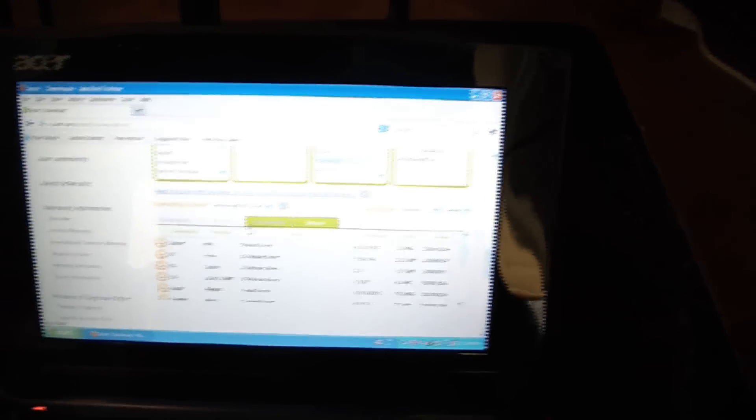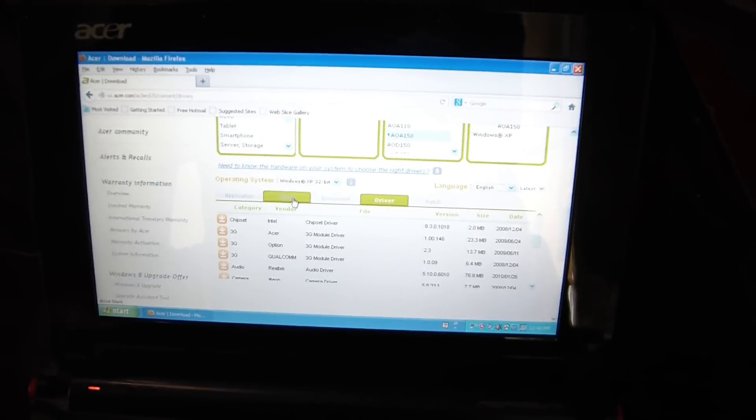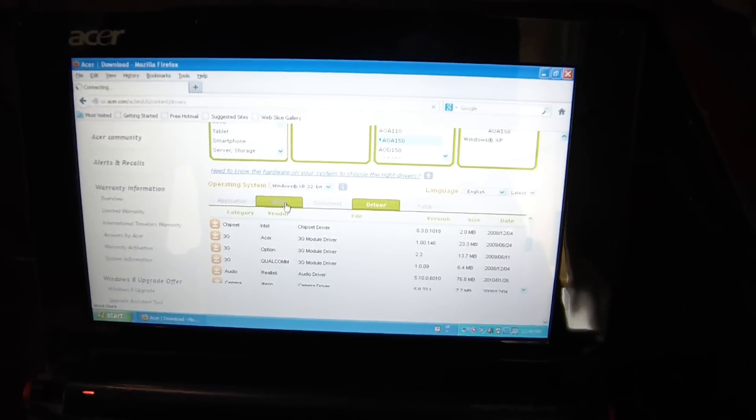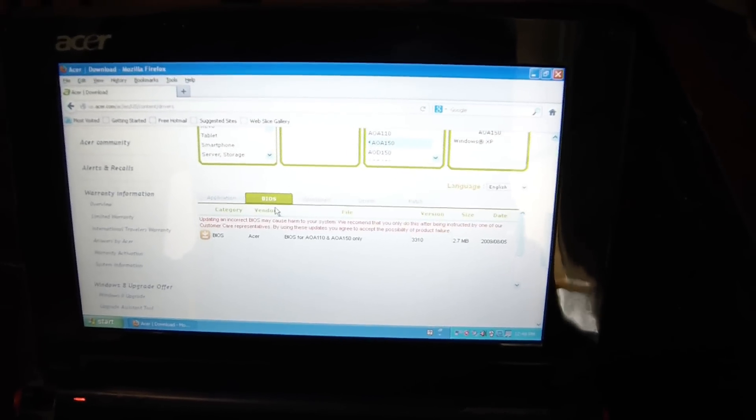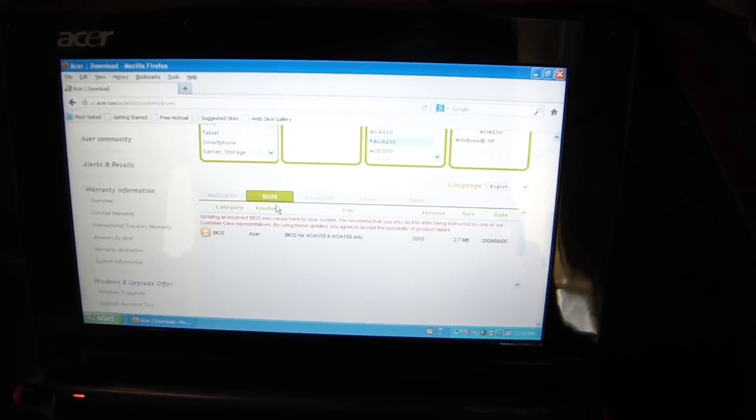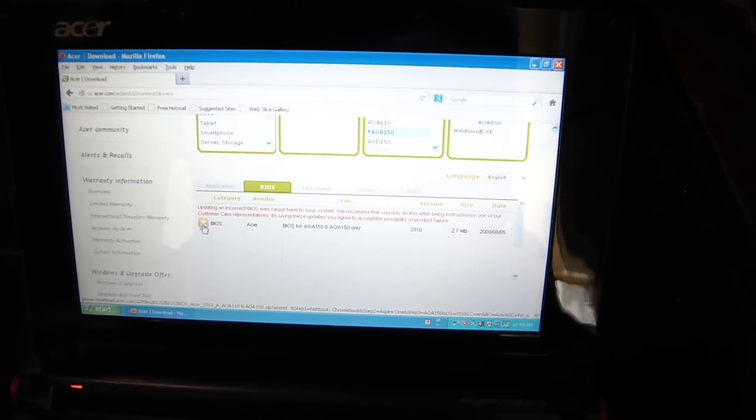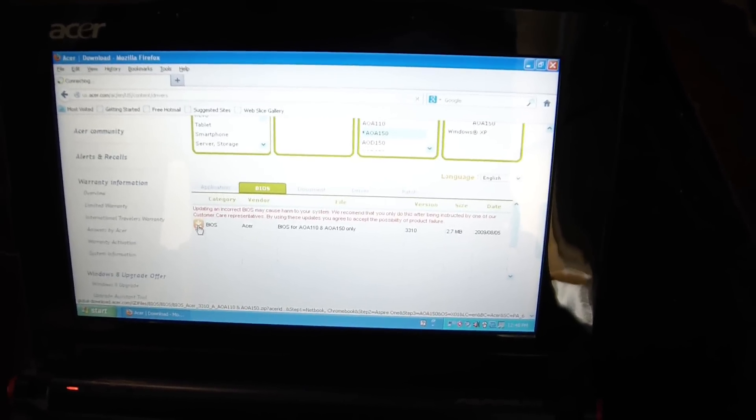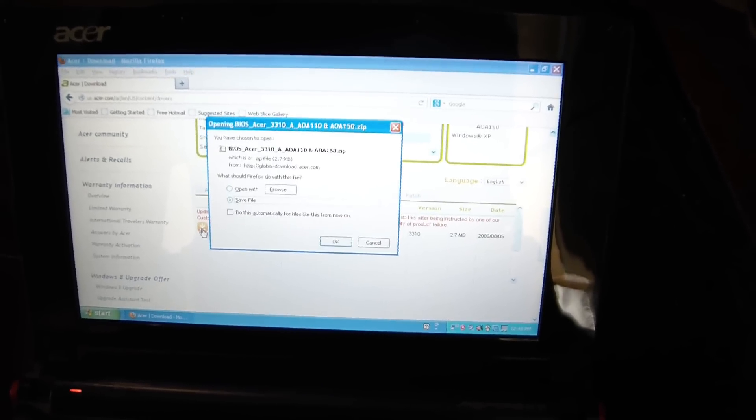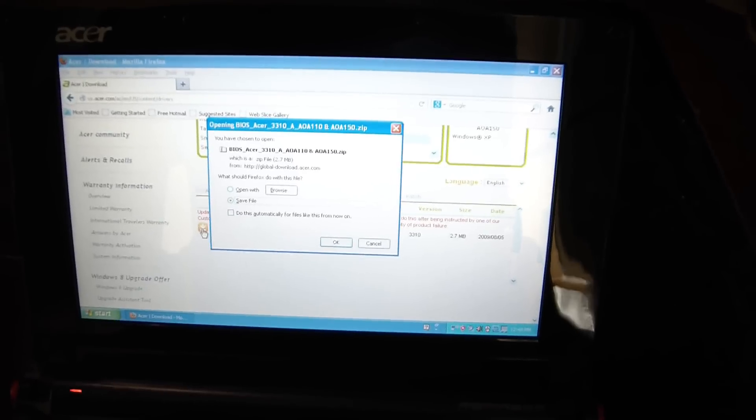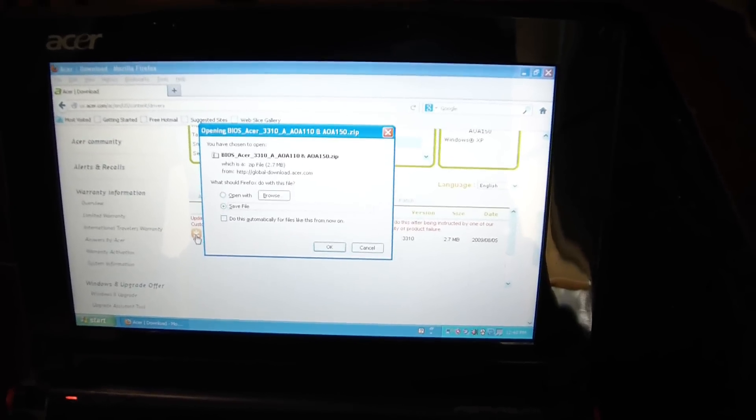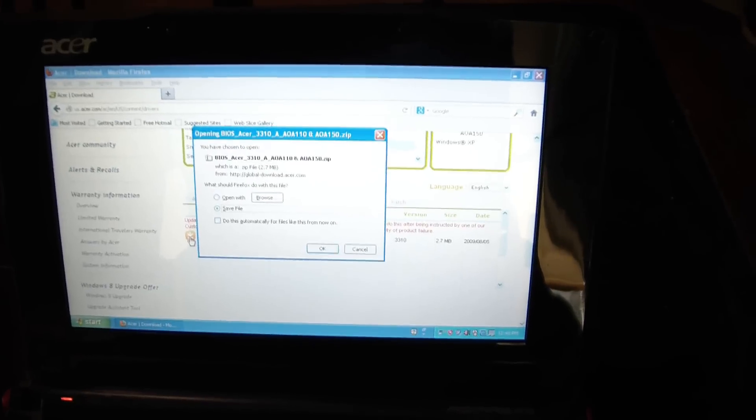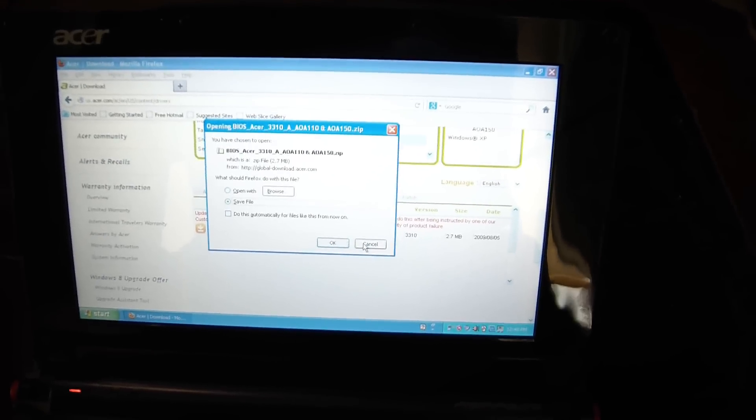Select BIOS. And just click right here and download it. Go to OK, download it. I already downloaded it.